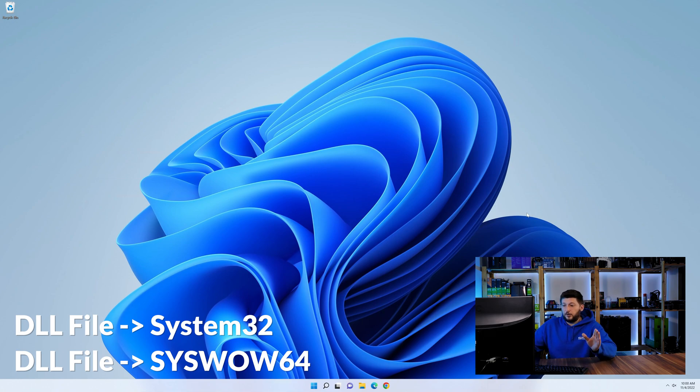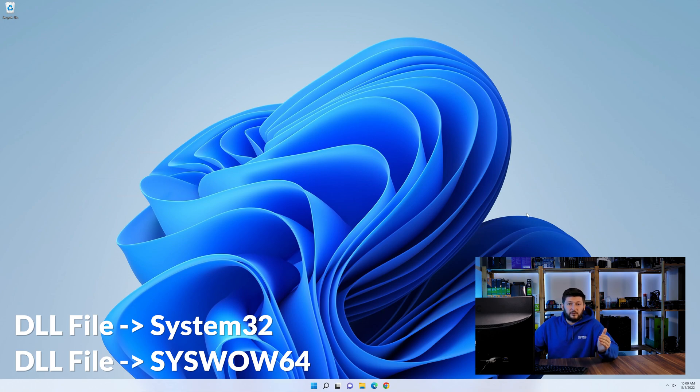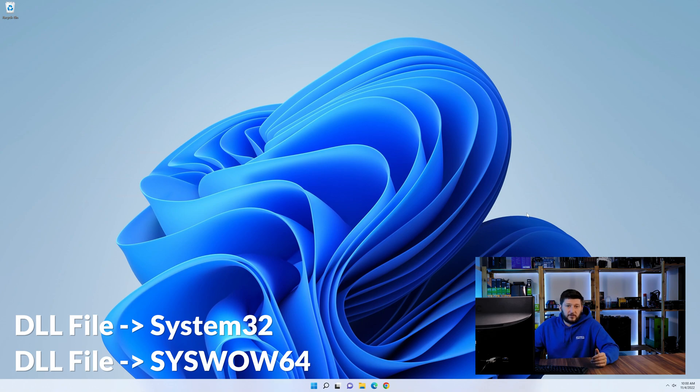On a side note, if you're using a 32-bit Windows 10, 8 or 7, you are not going to have a syswow64 folder. In that case, you can just skip that step.